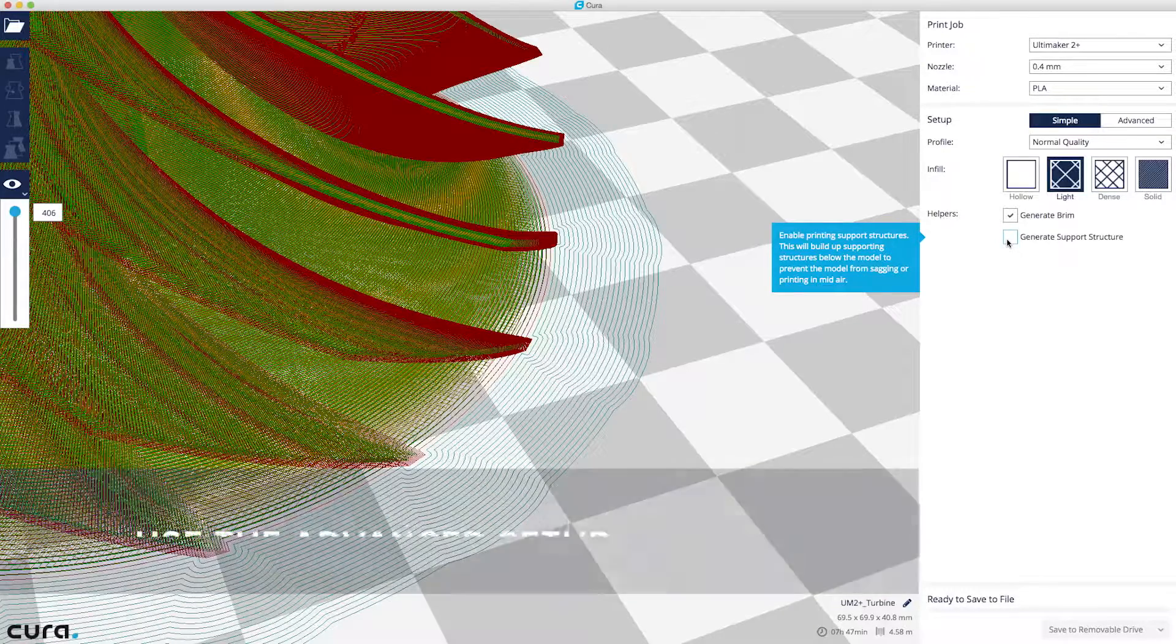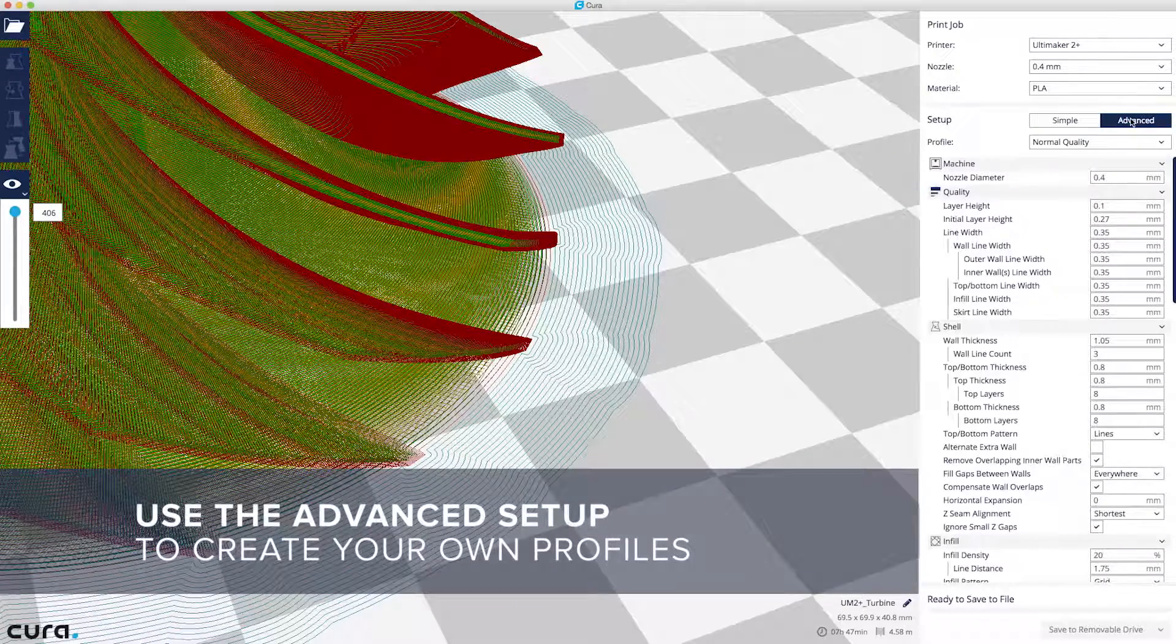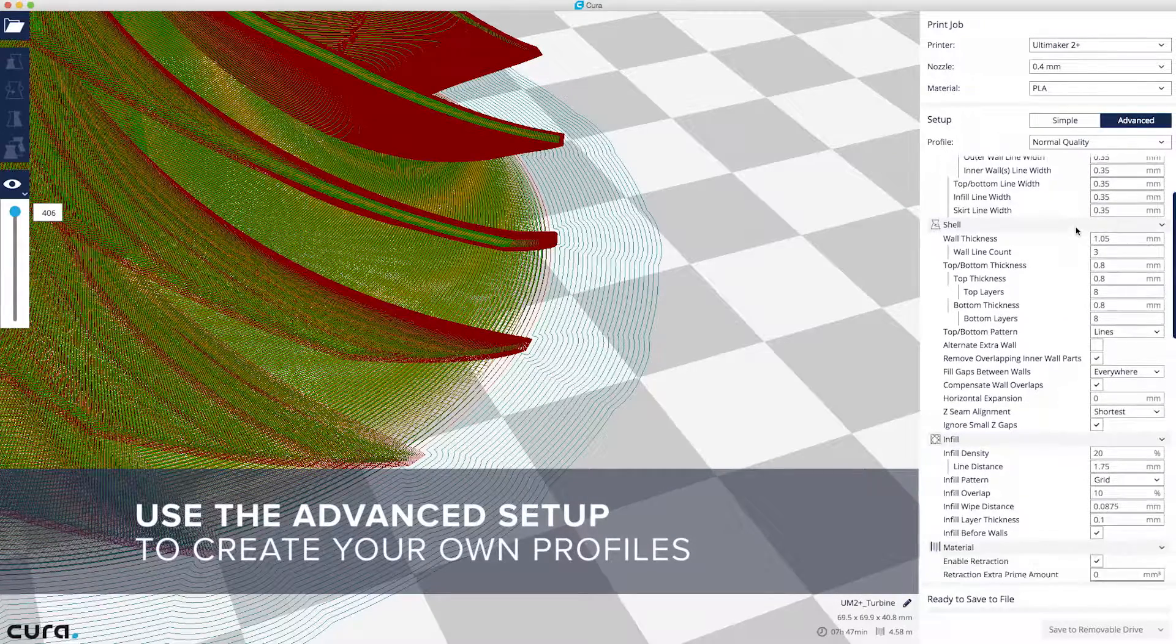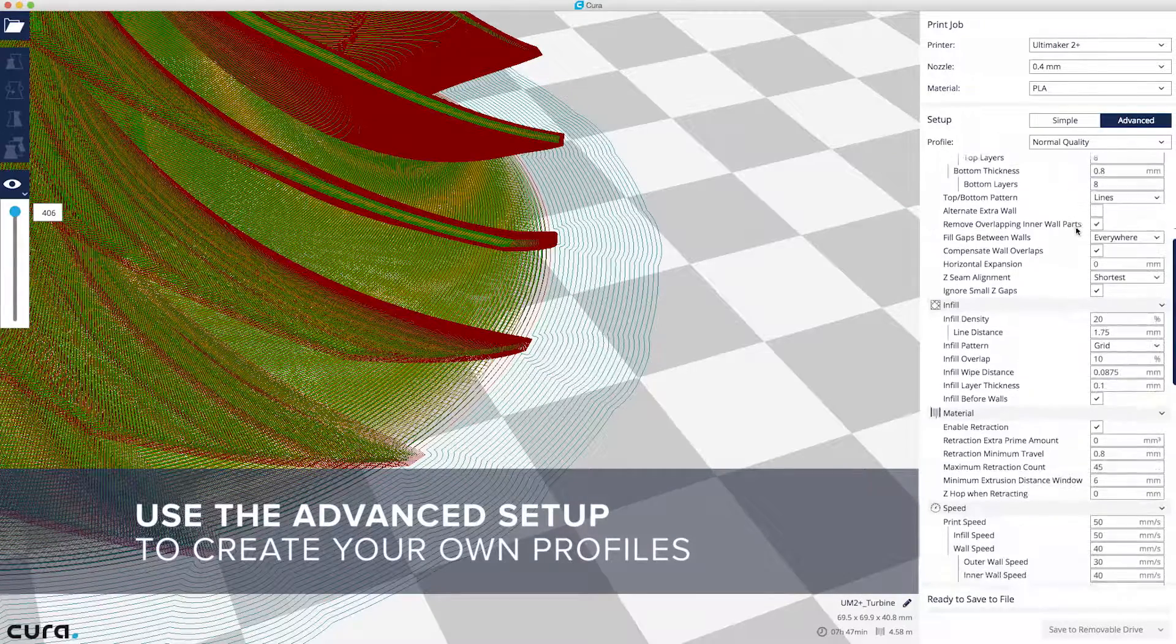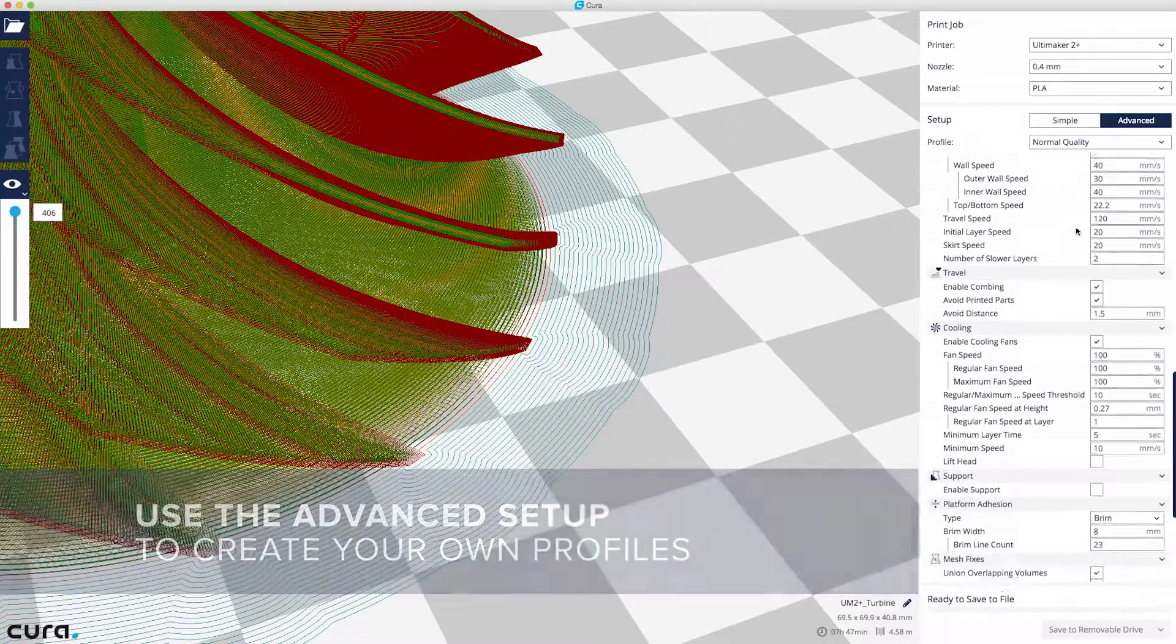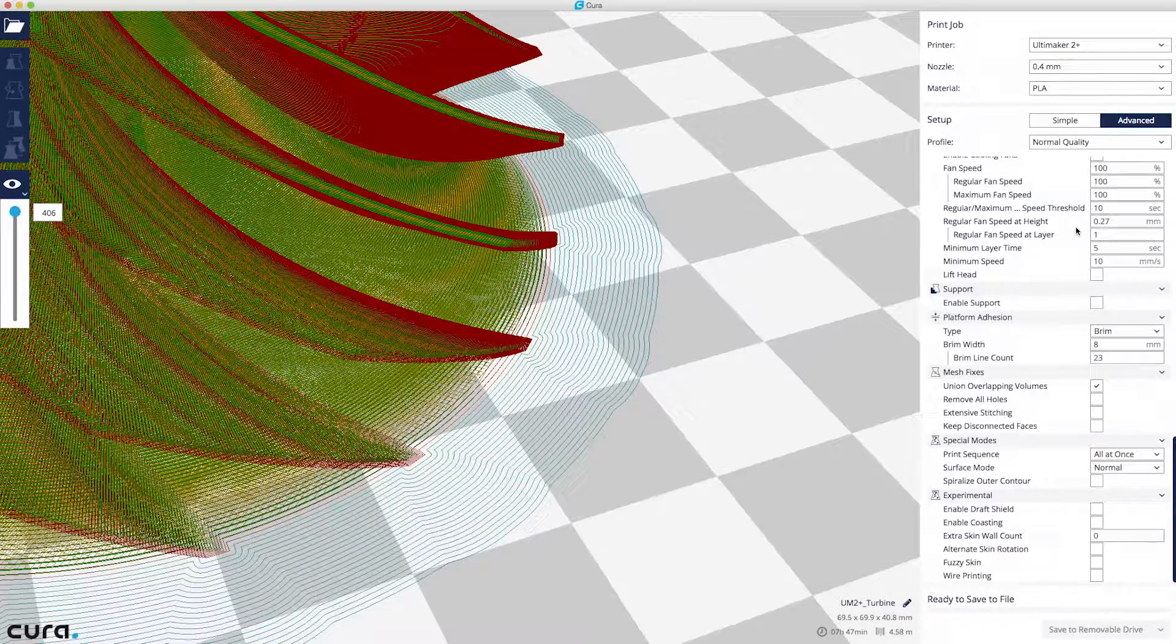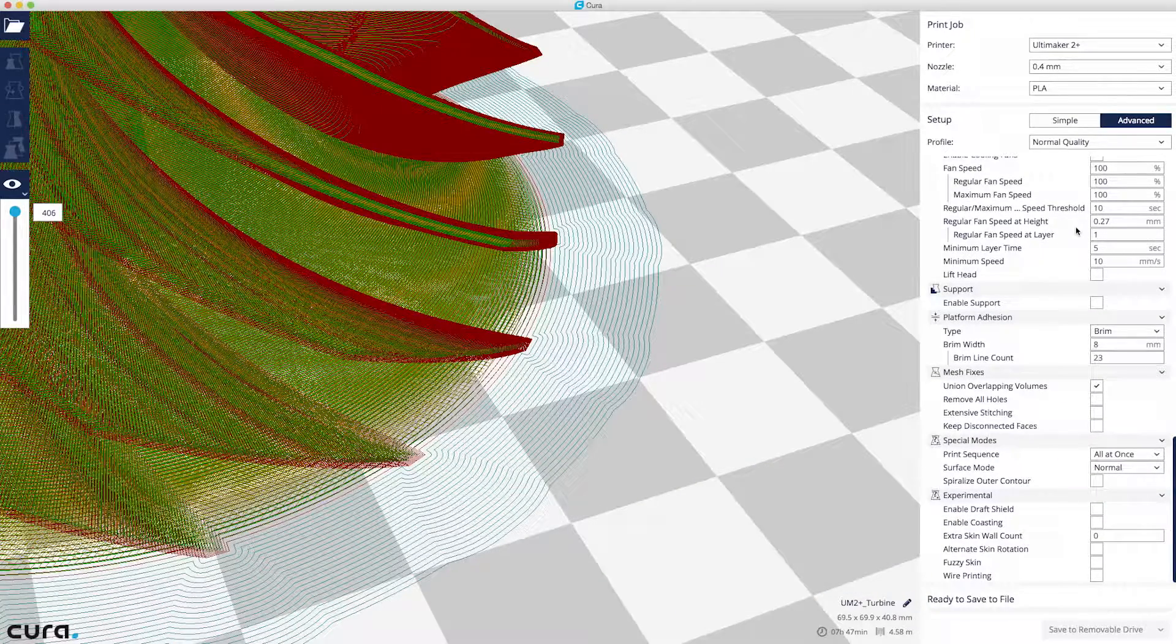If you'd like to create your own profiles, just use the Advanced Mode to make and save personal profiles. There are over 200 customizable settings to help you achieve the best results for your models.